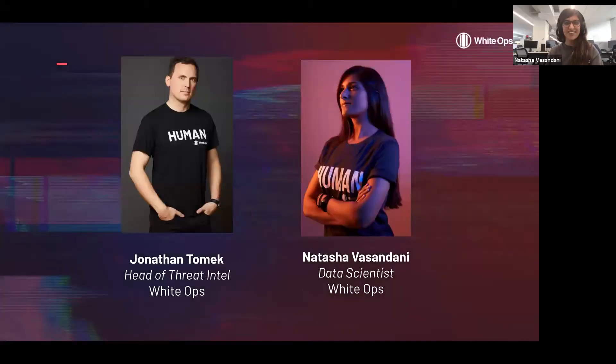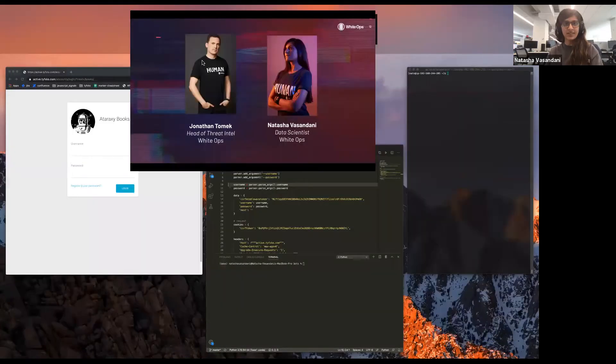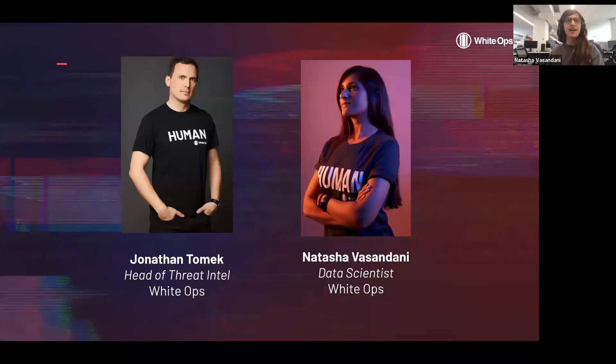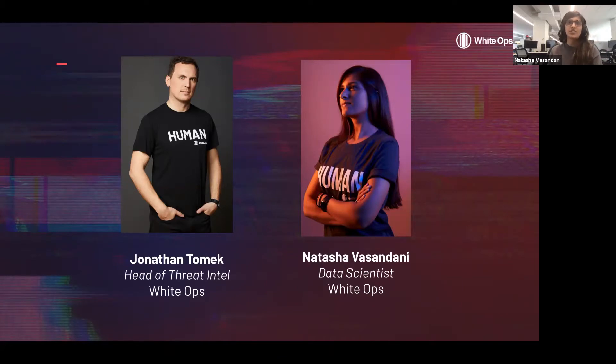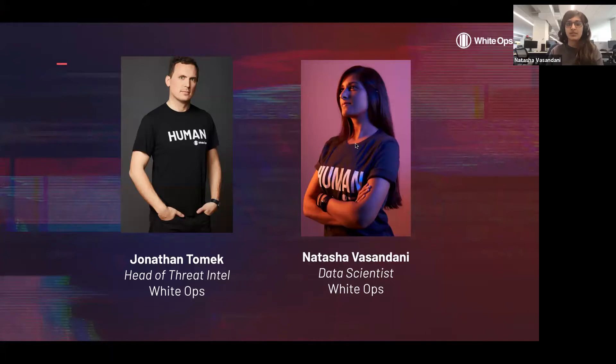All right, so hi everyone, my name is Natasha Vasandani and I'm a data scientist with White Ops focusing on the detection of our new application integrity products. I'm going to give you a quick demo of our product, but I also first wanted to provide a brief background on our detection.